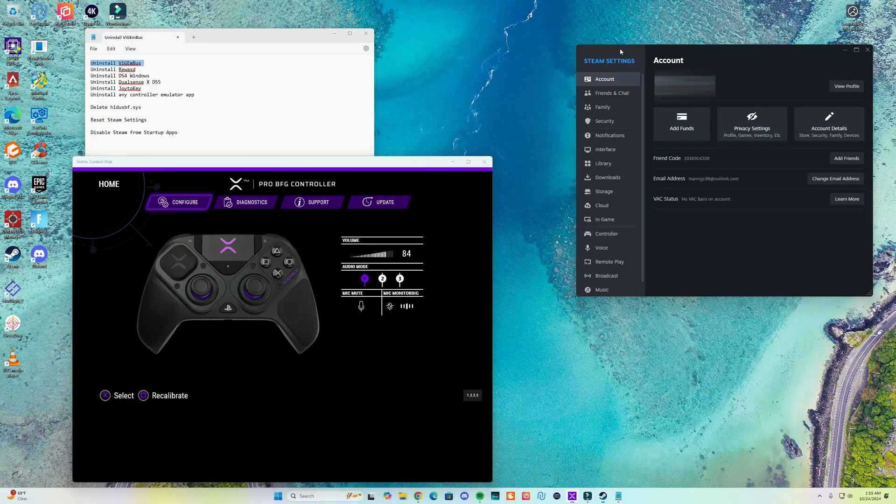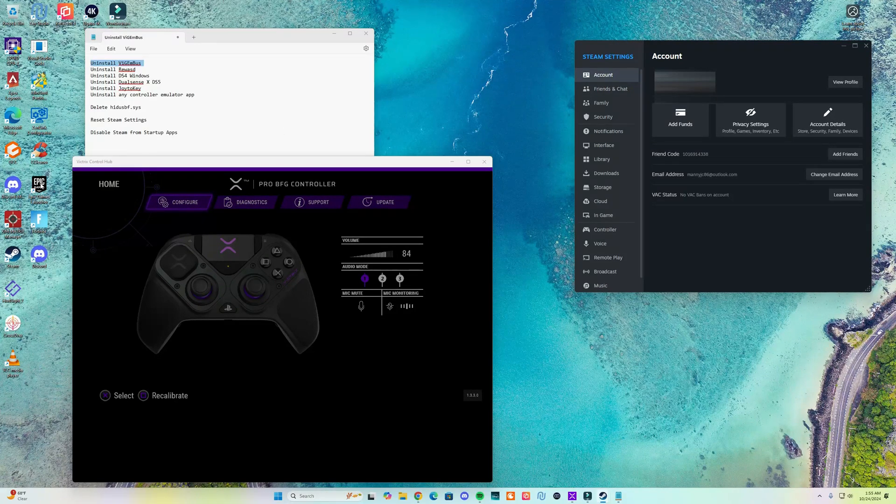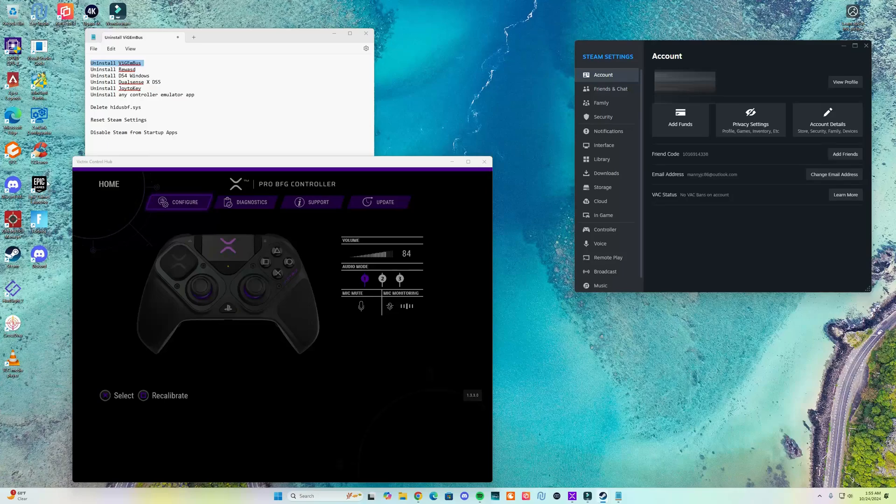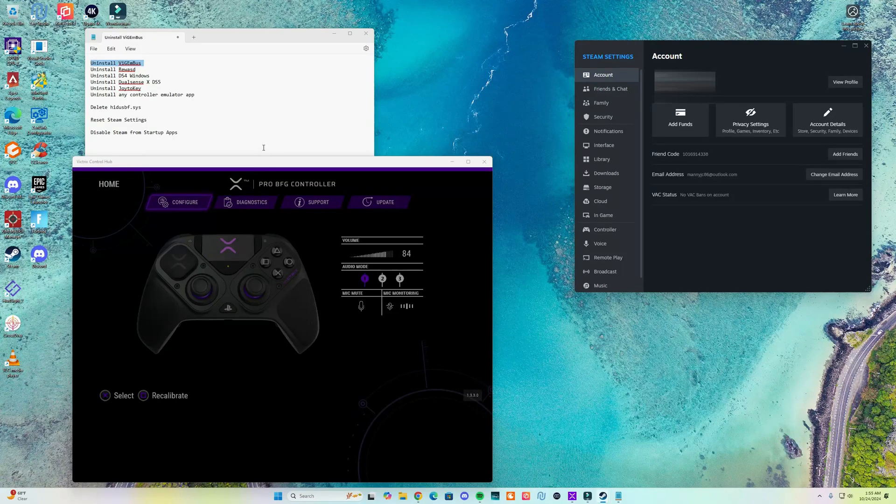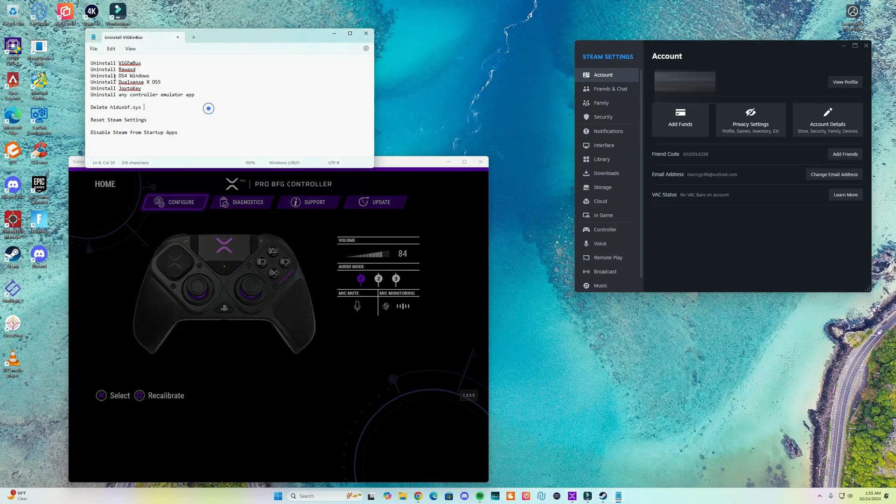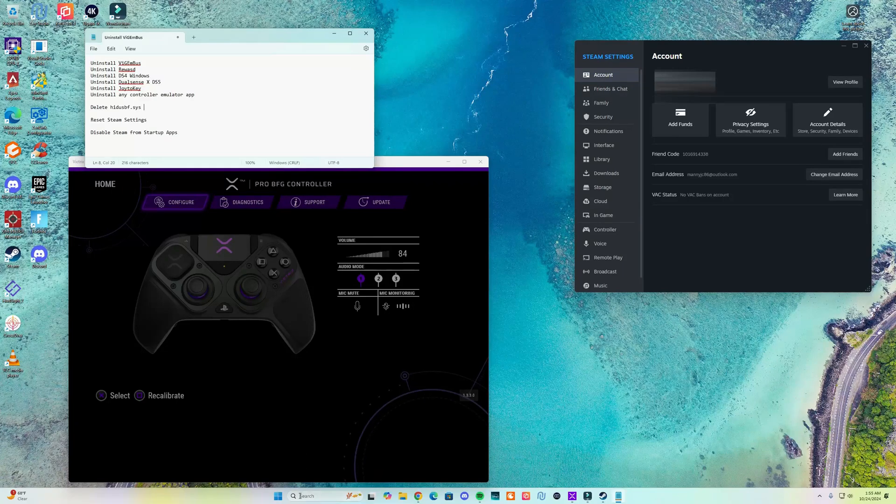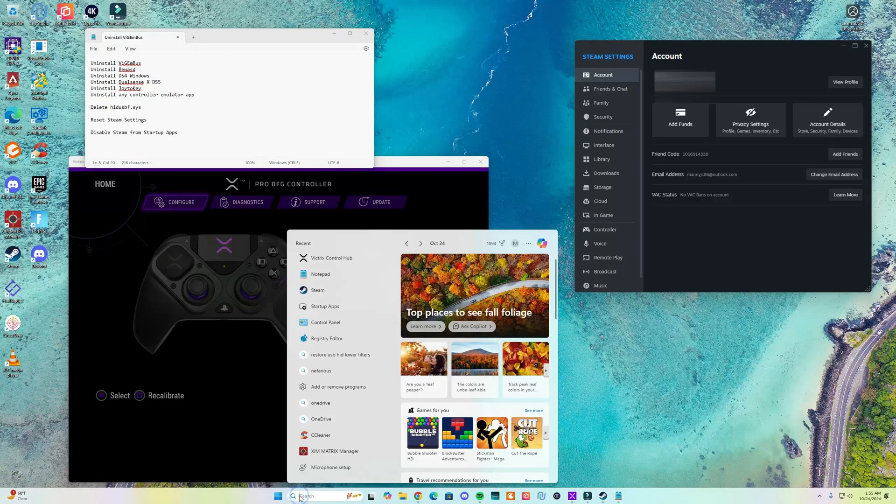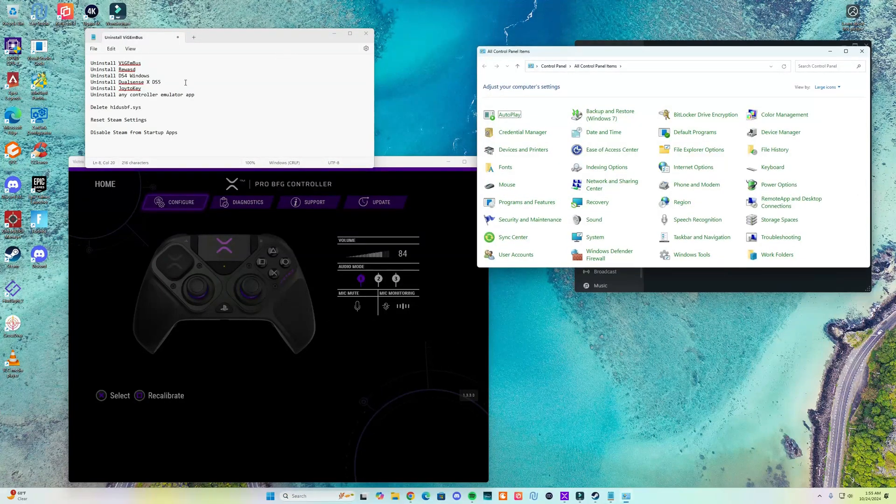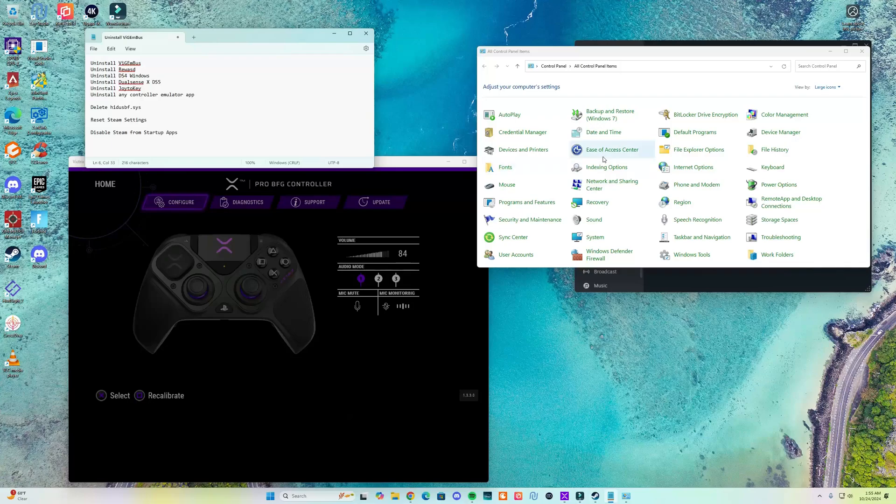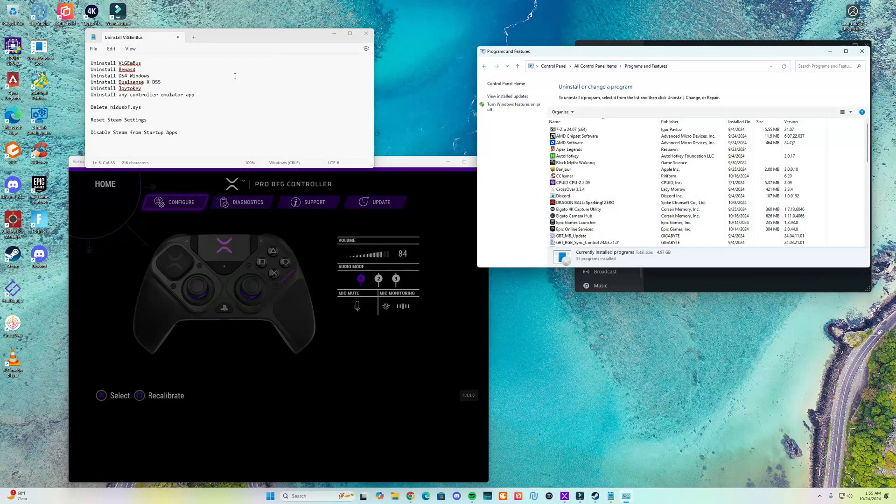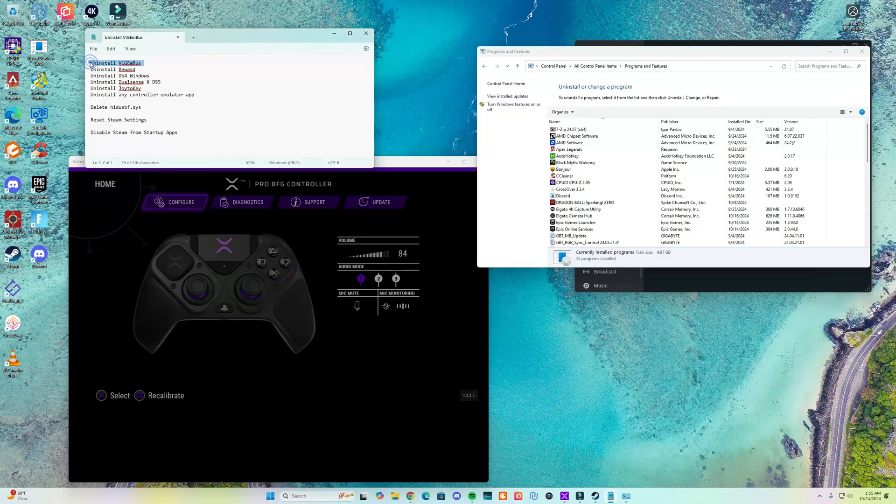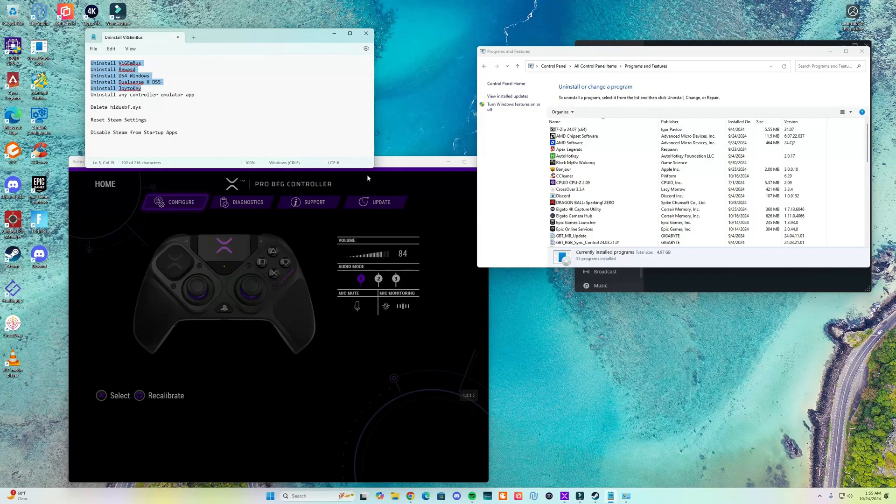I do have Steam, Epic Game Launcher and other applications. So what you need to do is first go over to your Control Panel. I made a listing here of things that you need to do. Under Programs and Features, if you use any applications listed here you need to uninstall them.